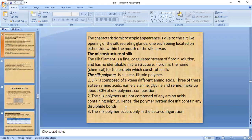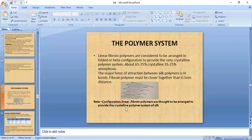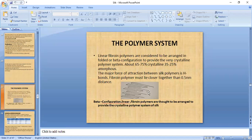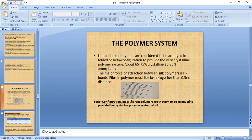The silk polymer occurs only in the beta configuration — a folded (not helical) arrangement of polymers. This folded configuration is the main characteristic of silk's polymer system. Silk is a highly crystalline fiber with 65–75% crystalline regions and 25–35% amorphous regions. The main types of bonds prevailing in silk are hydrogen bonds and ionic bonds (also known as salt linkages).